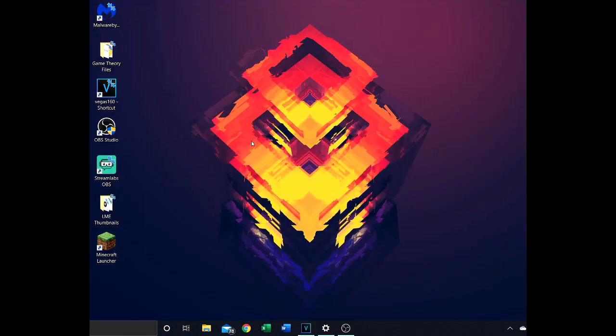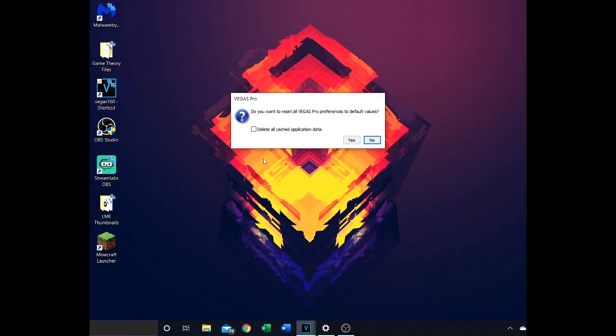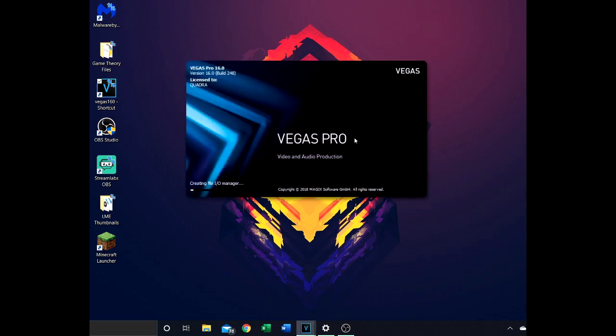You basically go to your desktop wherever your application is, hold Ctrl+Shift, and then double-click it. It's going to say 'Do you want to reset all your Vegas Pro preferences?' I mean you can delete all cache application data as well, that helps. And then you want to just click yes. It's going to load back up.